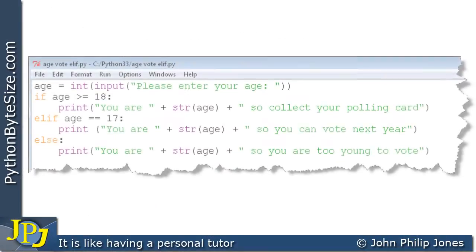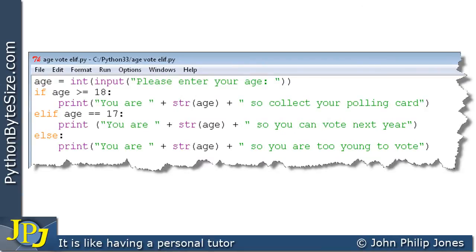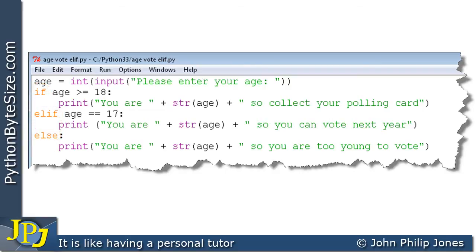Now here we can see the solution to the specification. What I want to point out here are the following reserved words. We can see we have if, elif, and else. And what they do, they set up a selection construct that has three possible routes.